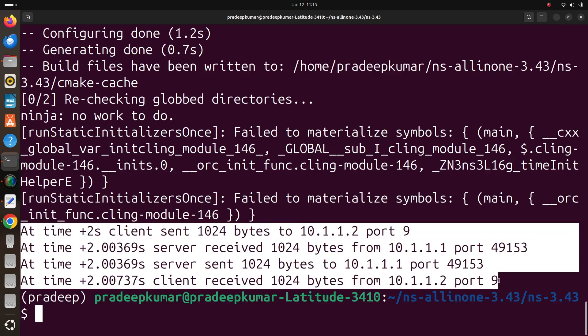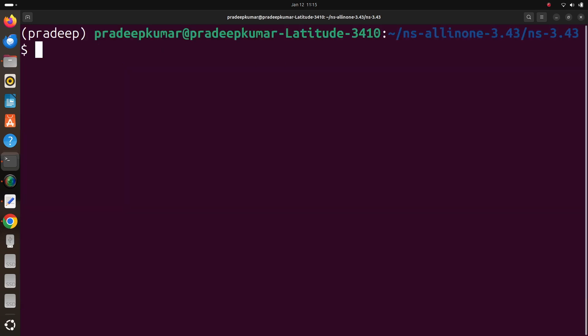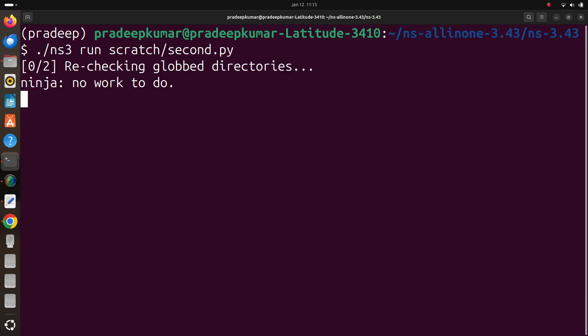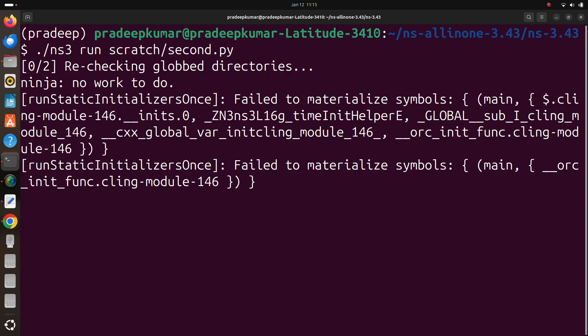So that means the python file is being executed. Yes, you can see at time two seconds the clients sent the package, so first.py. Then for second.py also the same thing, second.py. So this is also executed.